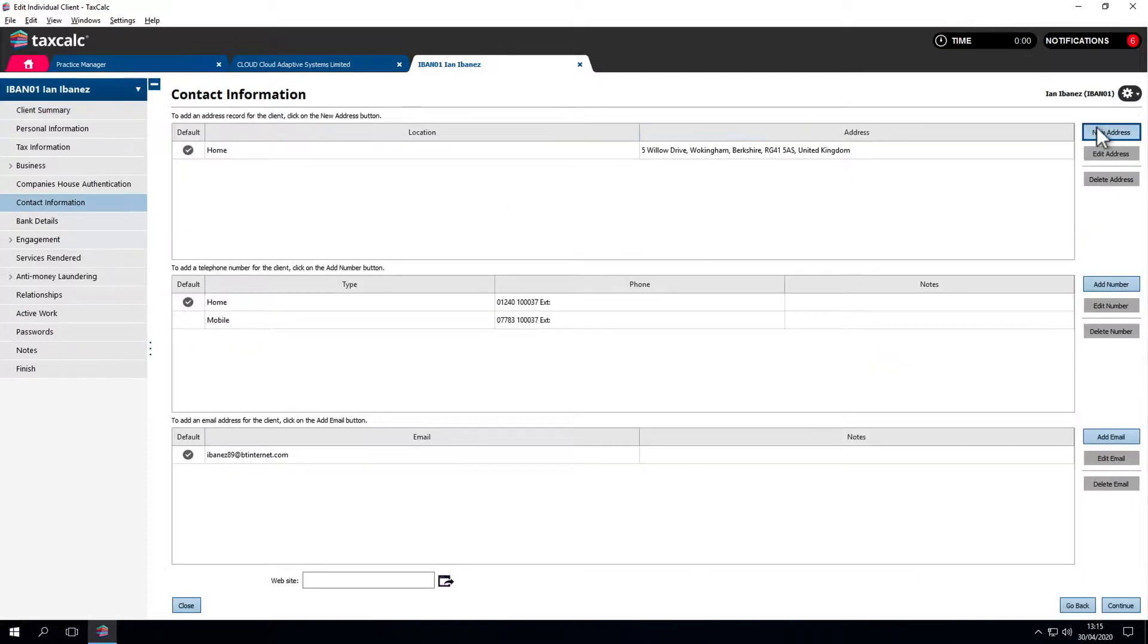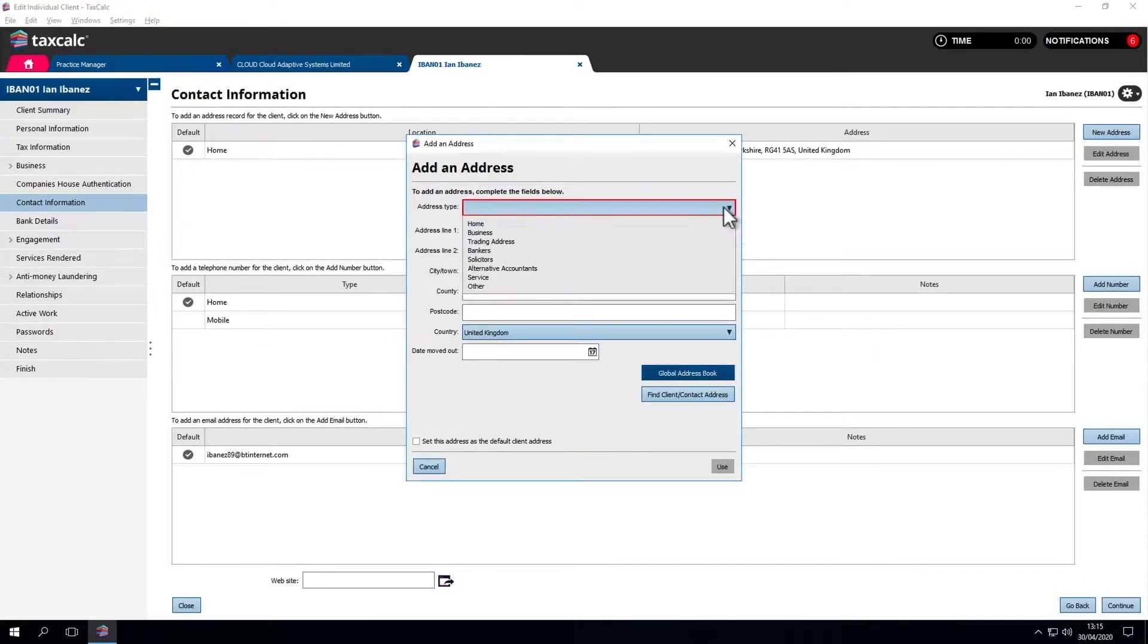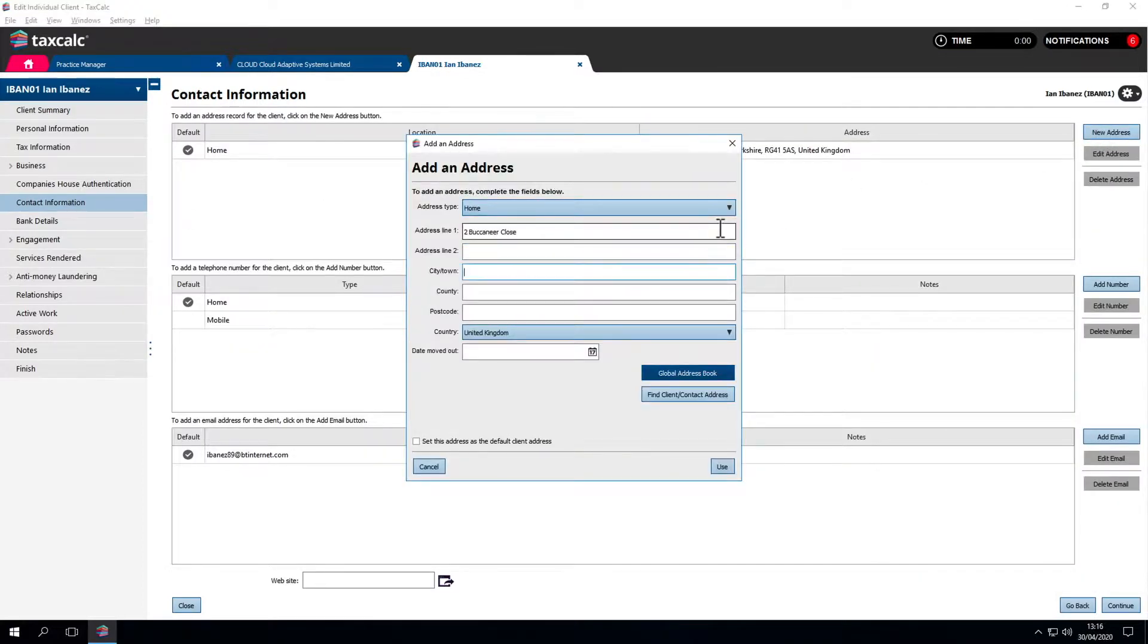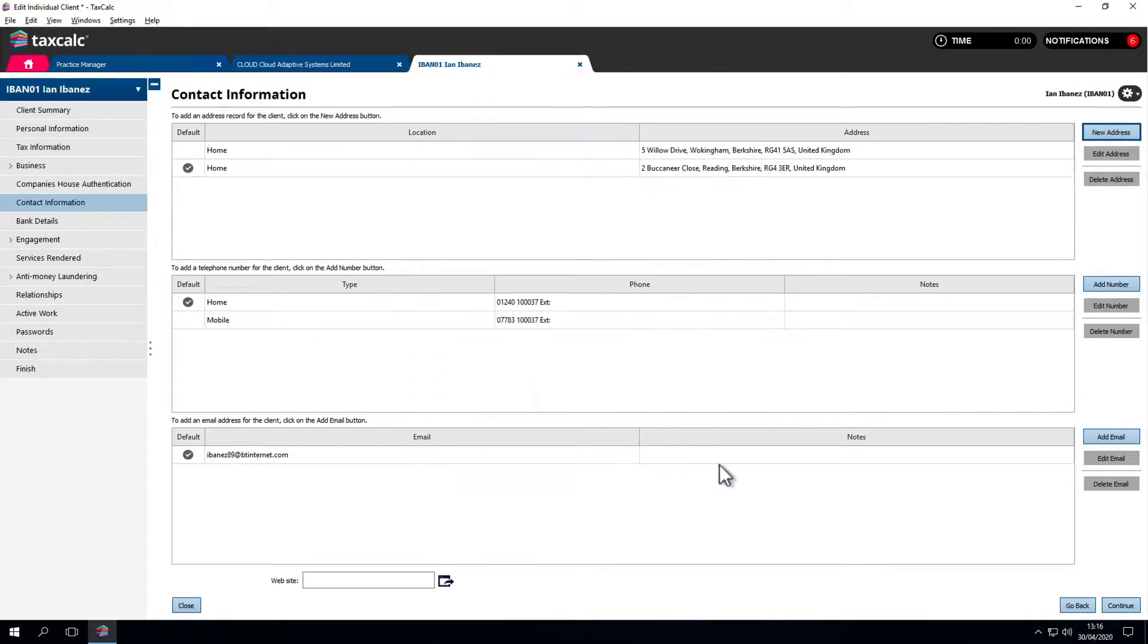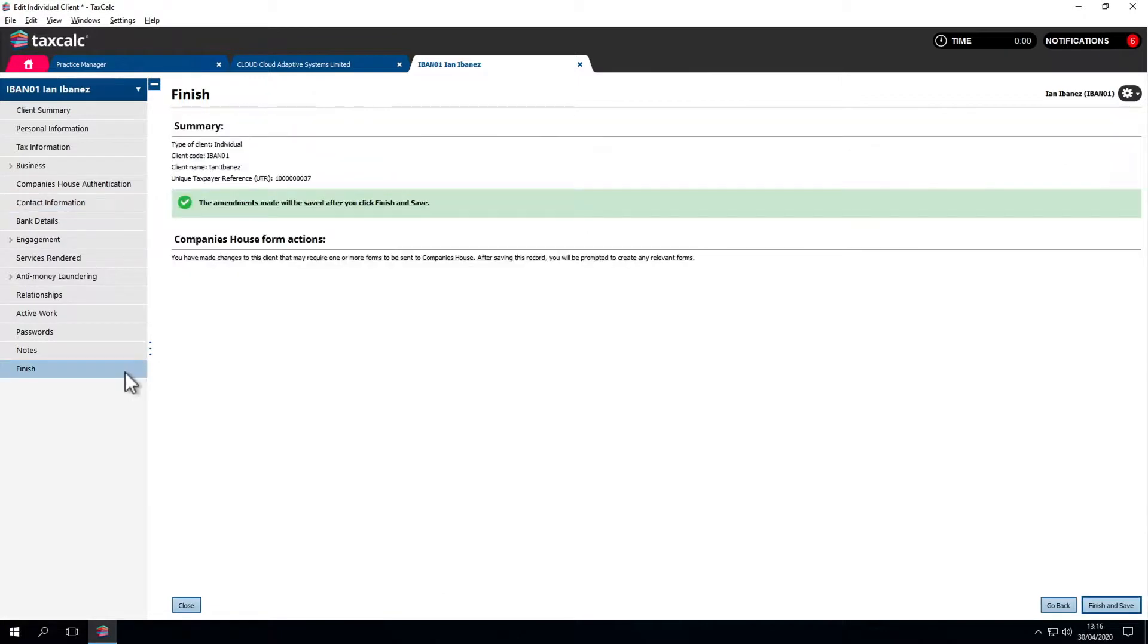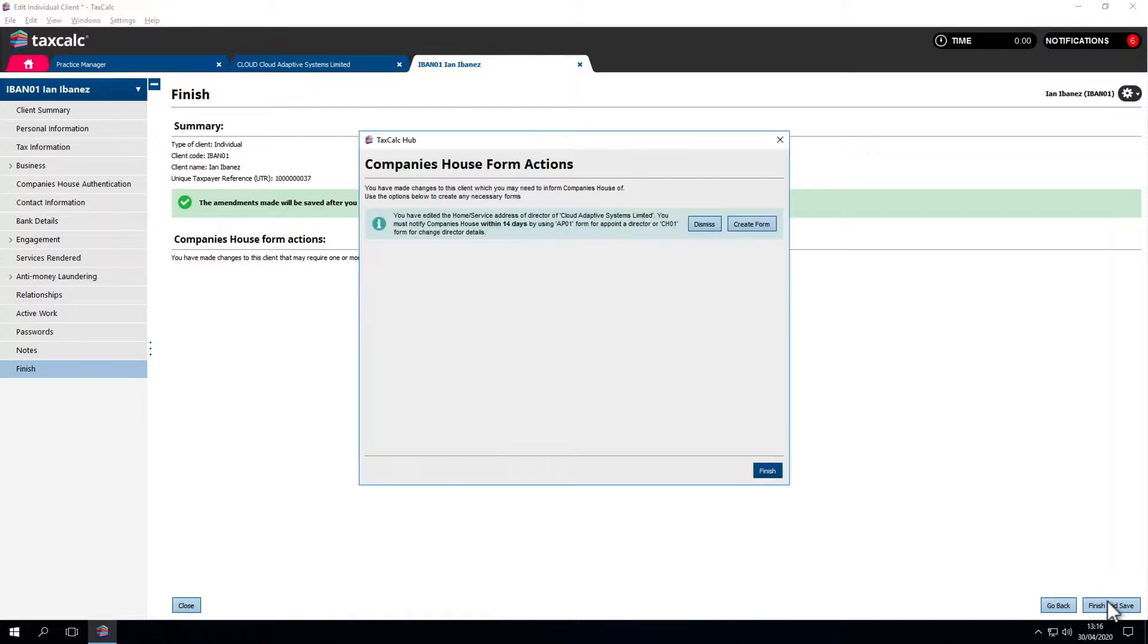To create a new home address, type in the new address or select it from the address book and set it as the client's default address. Once that has updated, the software recognises that this person is a company director.